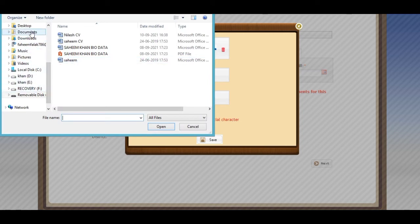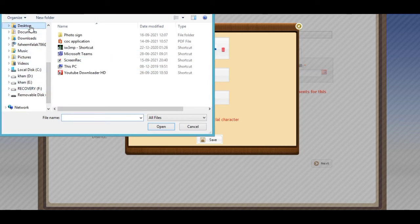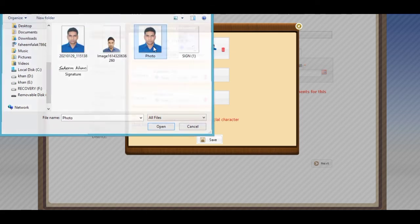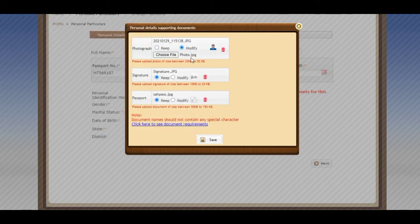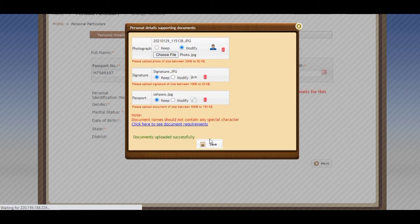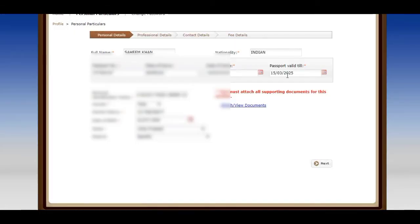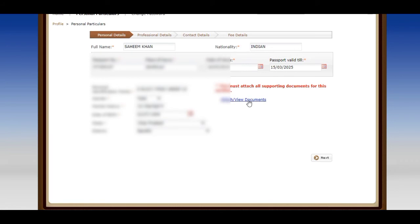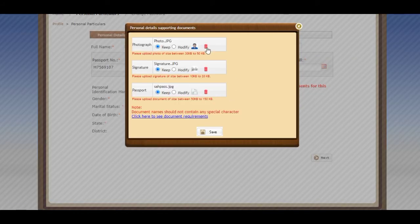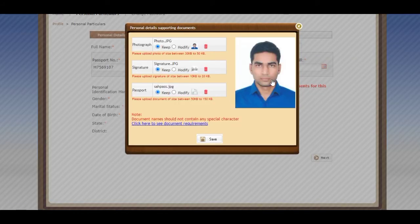I have already corrected my photo. After cropping I have saved it. Now you can see I uploaded it and now I will save it. Now you can see my photos are without border.